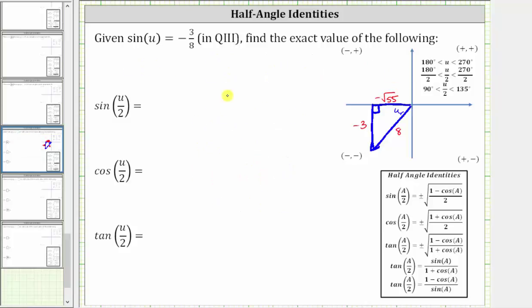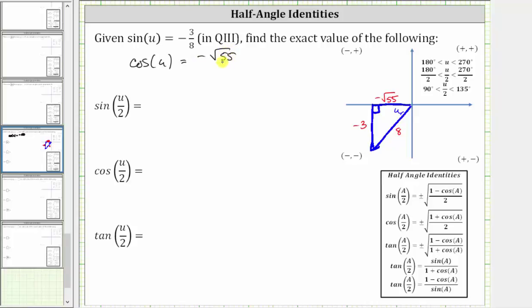Now before we find these trig function values, let's find cosine u. Cosine u is equal to the ratio of the adjacent side to the hypotenuse, or x divided by r, which is negative square root of 55 divided by eight.